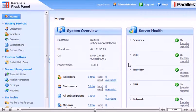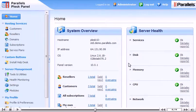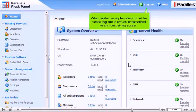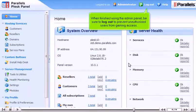When finished using the admin panel, be sure to log out to prevent unauthorized users from gaining access.